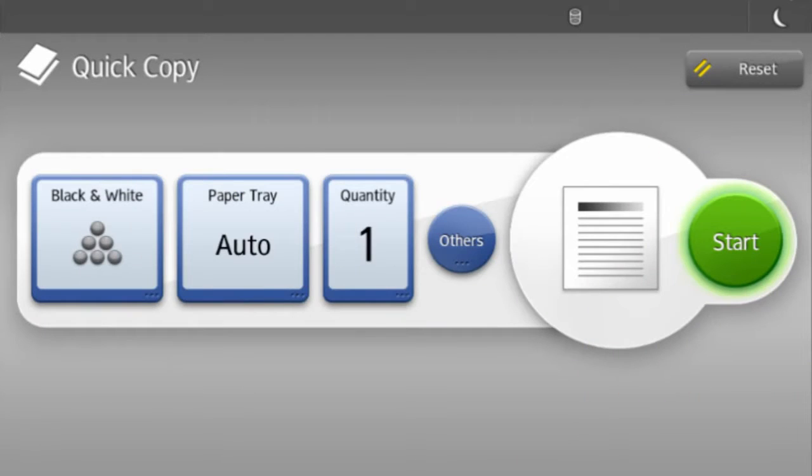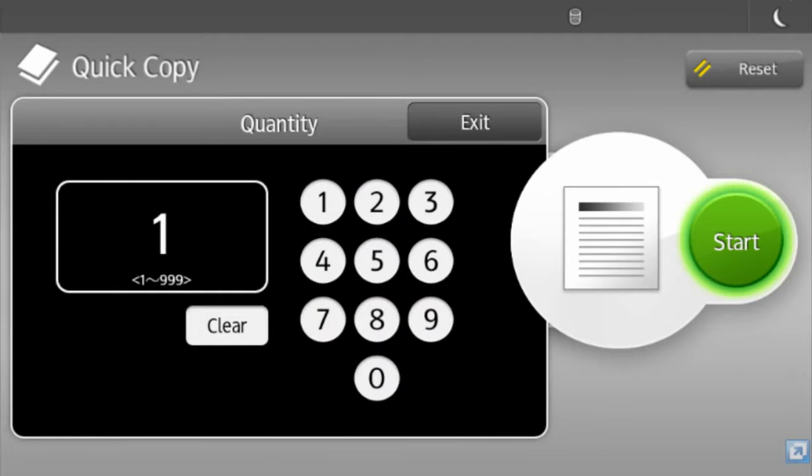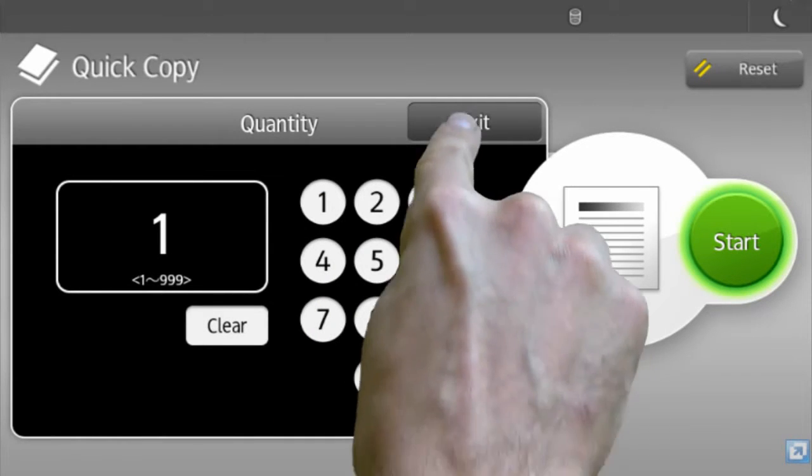Select the third menu icon if you wish to print more than one copy. Enter the quantity required using the number keys.